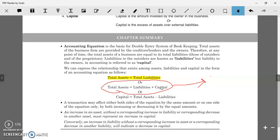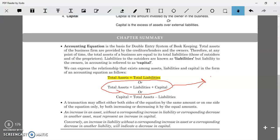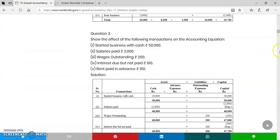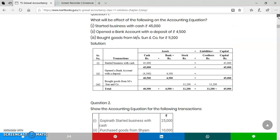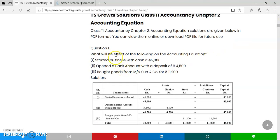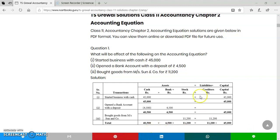To understand this, we are going to do one question to see how the accounting equation works. This is a simple question: 'What will be the effect of the following on the accounting equation?' This is how questions come in your exams. The transactions are: started business with cash, opened a bank account, and bought goods from Messrs. Son and Company.